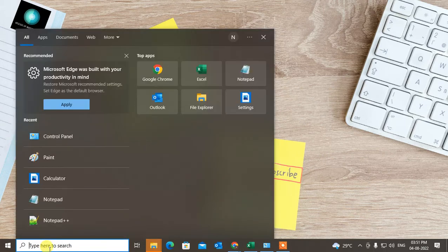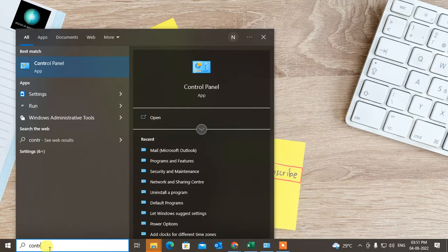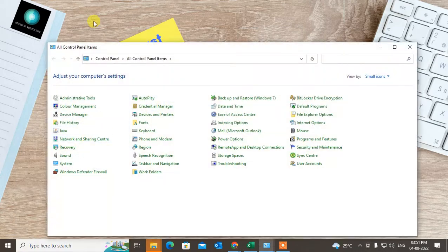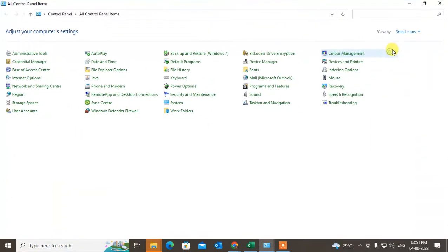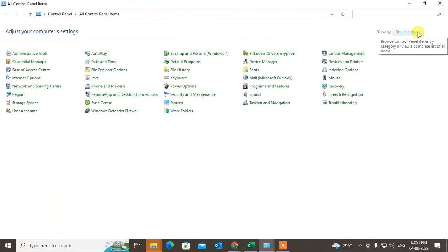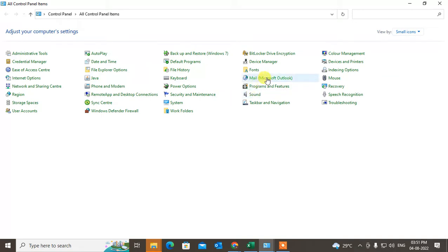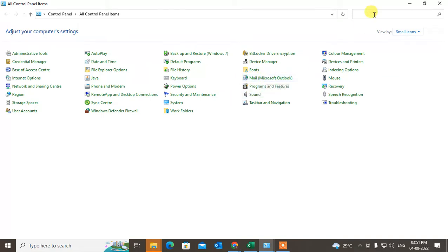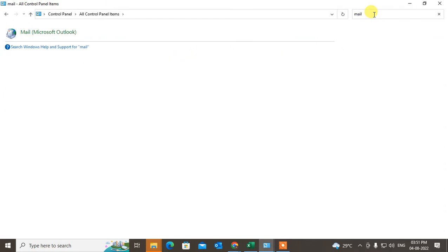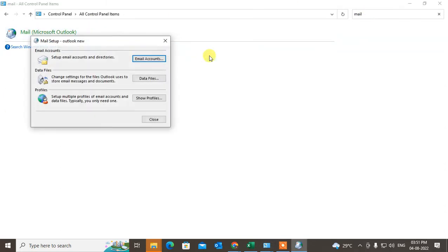Then go to the Control Panel and switch to View Small Icons or find Mail. This option you have to click, or you can search the Mail here and this option will come up. Just double click on it.